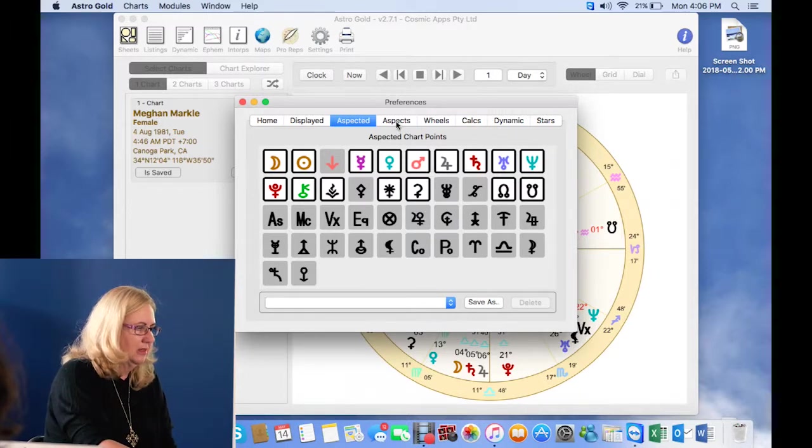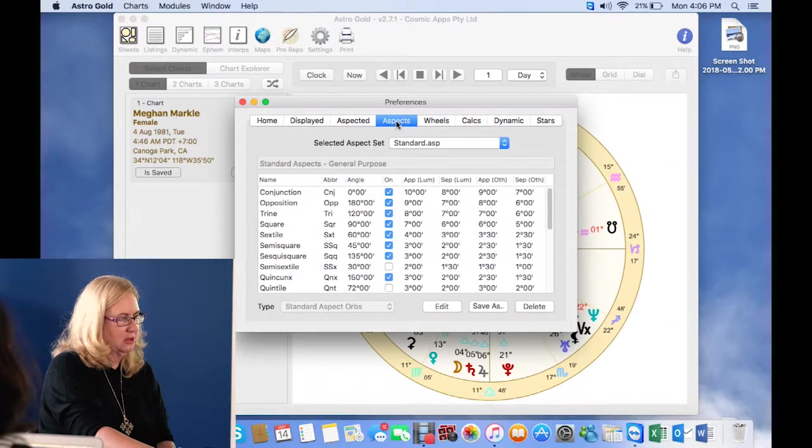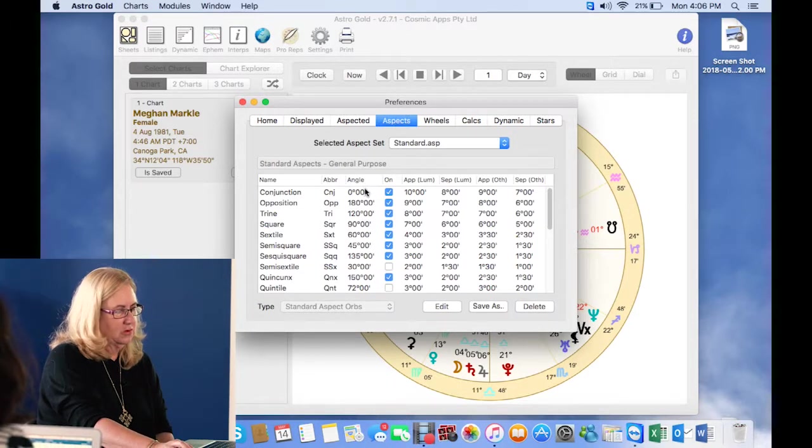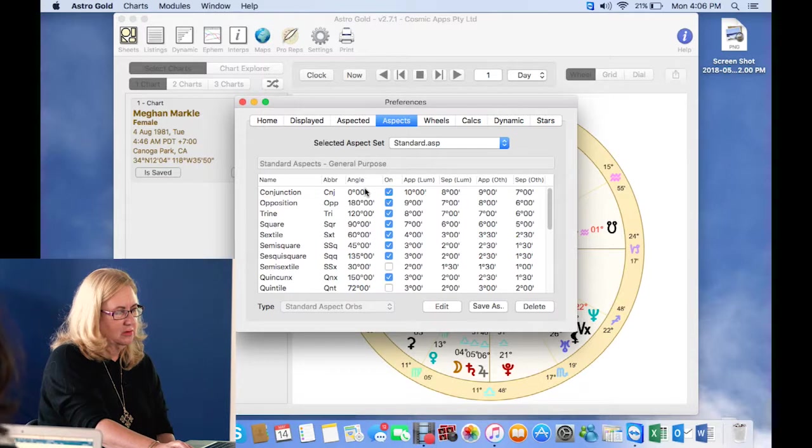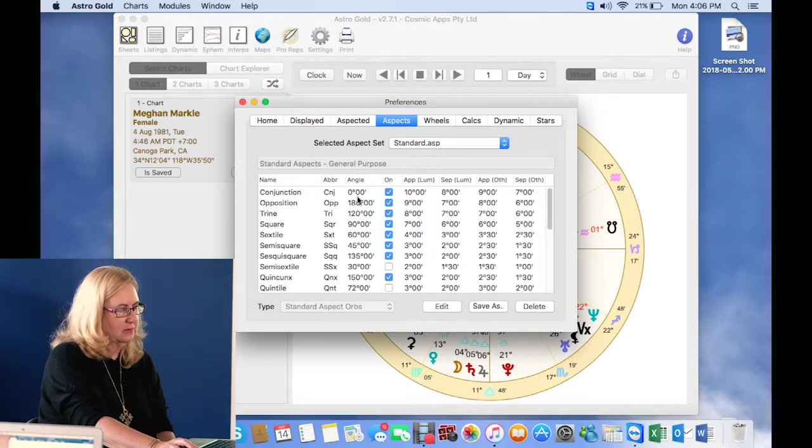And here's your aspects, which are all pretty straightforward. Your conjunctions, here you can edit them, you can say what you want your orbs to be, separating, applying orbs, etc.